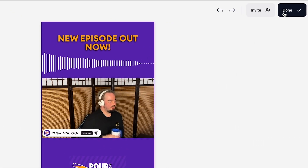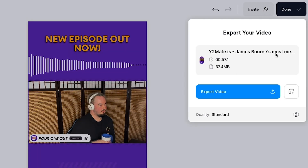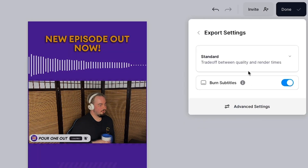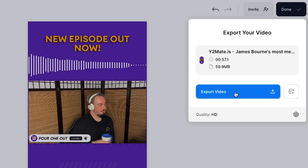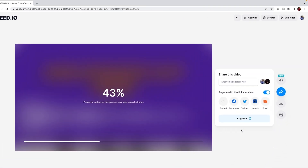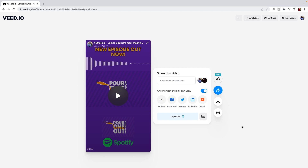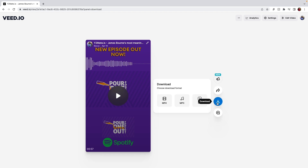When you're happy with your repurposed video, click done in the top right corner. Click quality to select your render settings, then click export video. Wait for VEED to render out your video and when it's finished you can download it as an MP4 and share it to social media platforms.